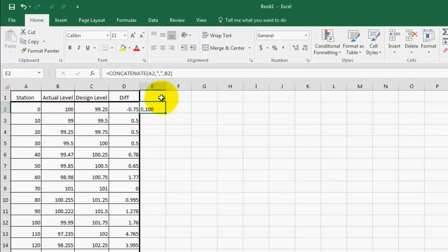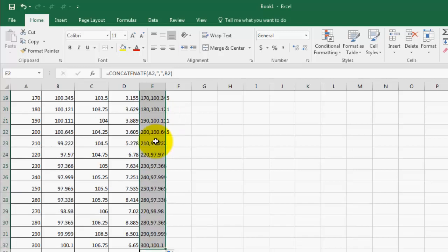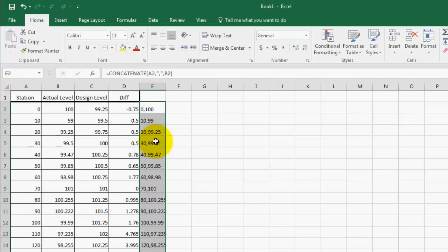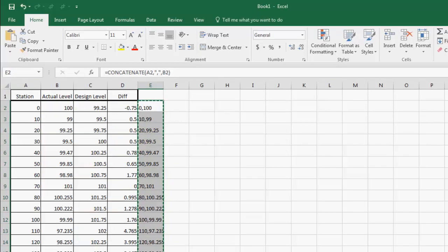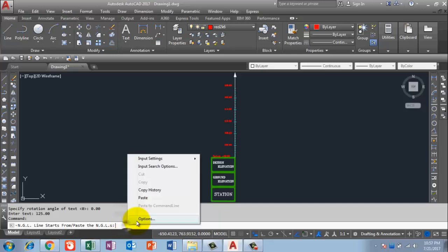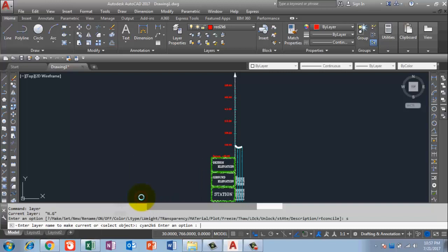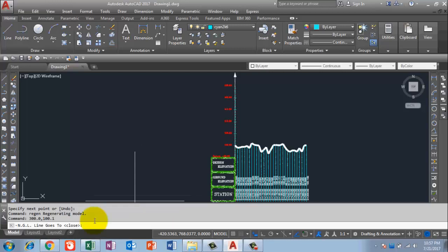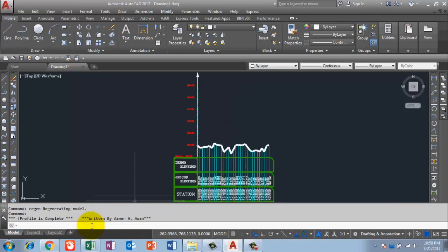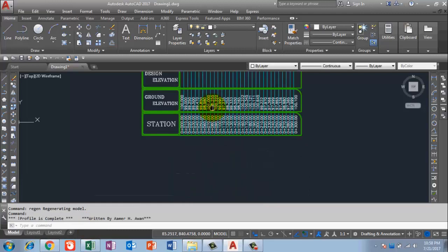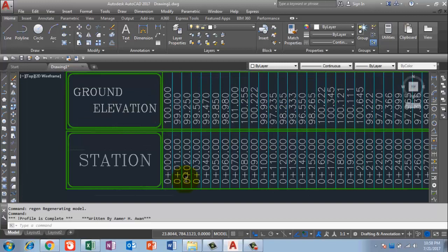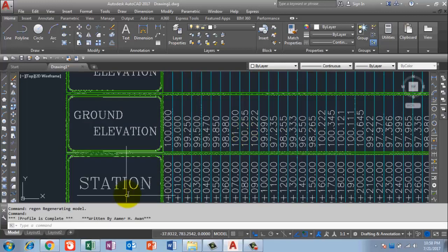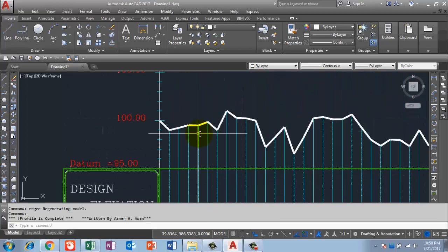I double-click the lower right corner of cell E2 to apply the formula all the way down until station 300. I press Ctrl+C to copy all these values, go to AutoCAD, right-click, and paste. The entire actual profile is now created. Pressing Enter exits the command. You can see station 0, 10, and so on, each with its actual level — the actual profile is complete.